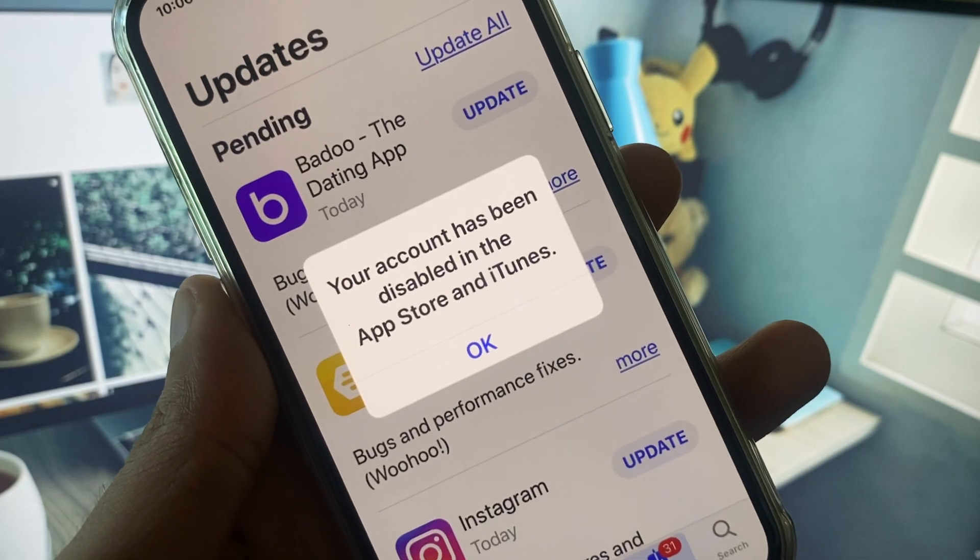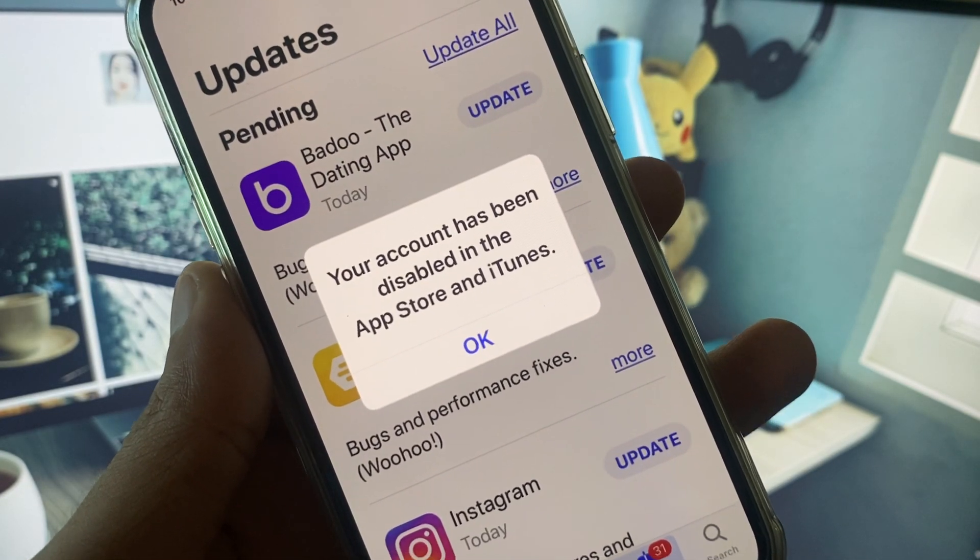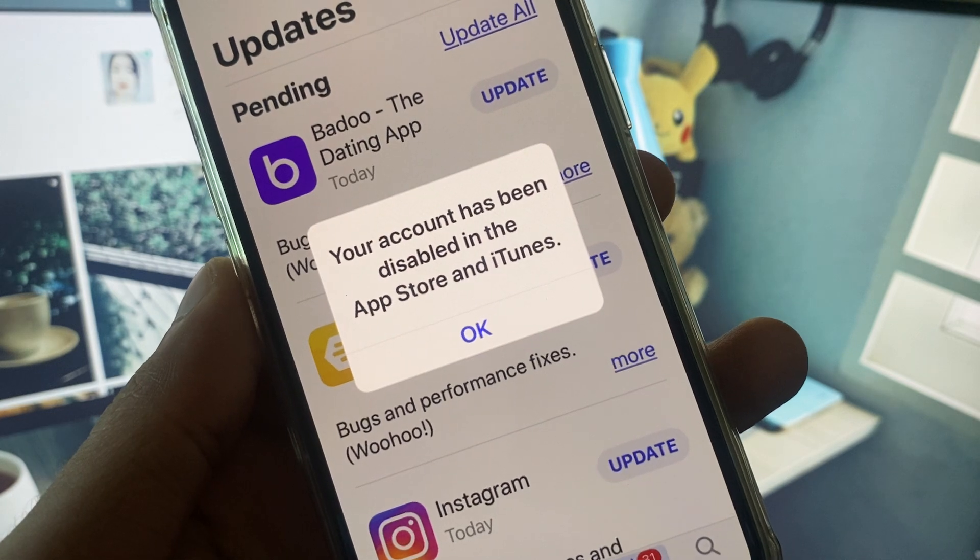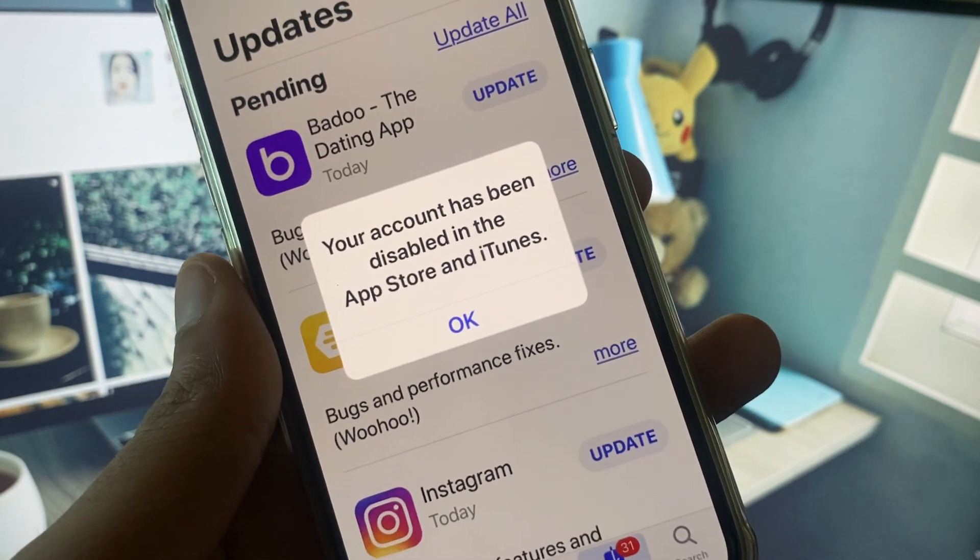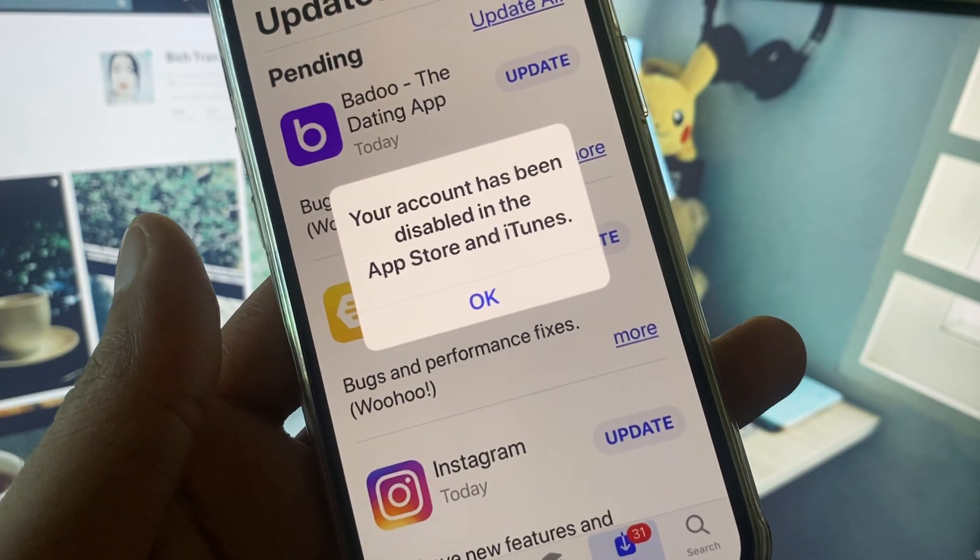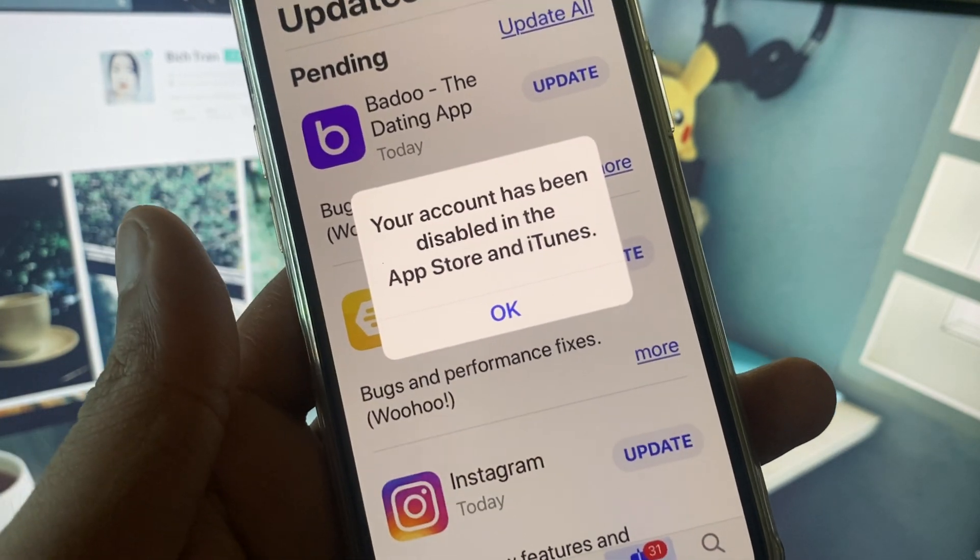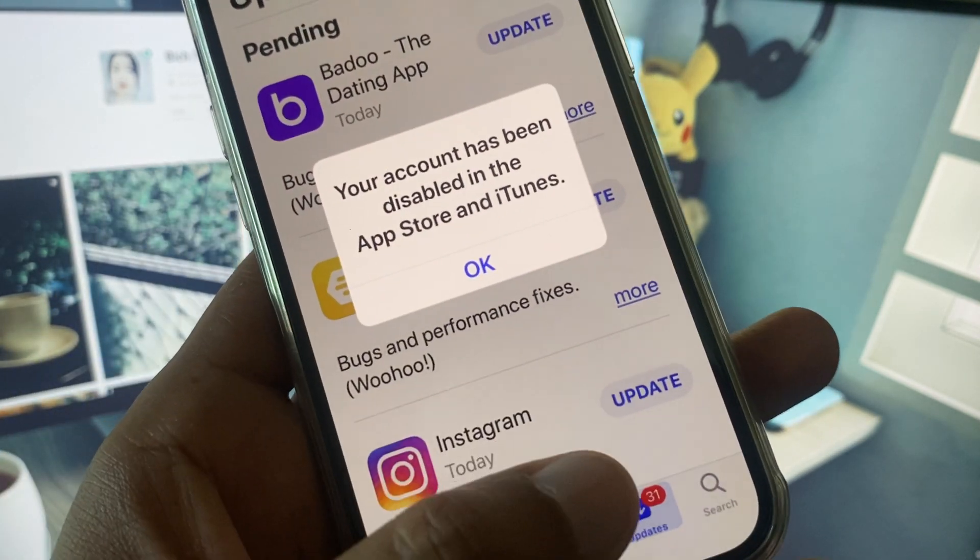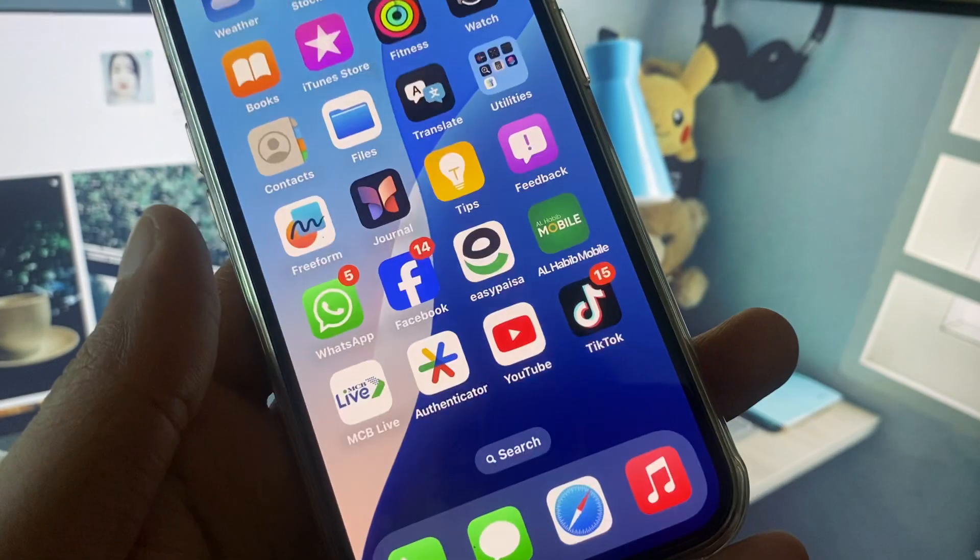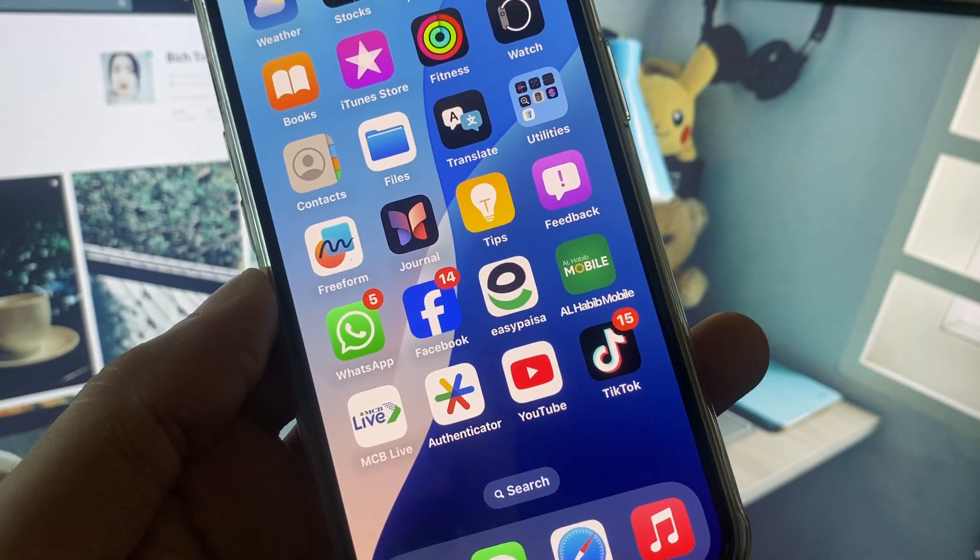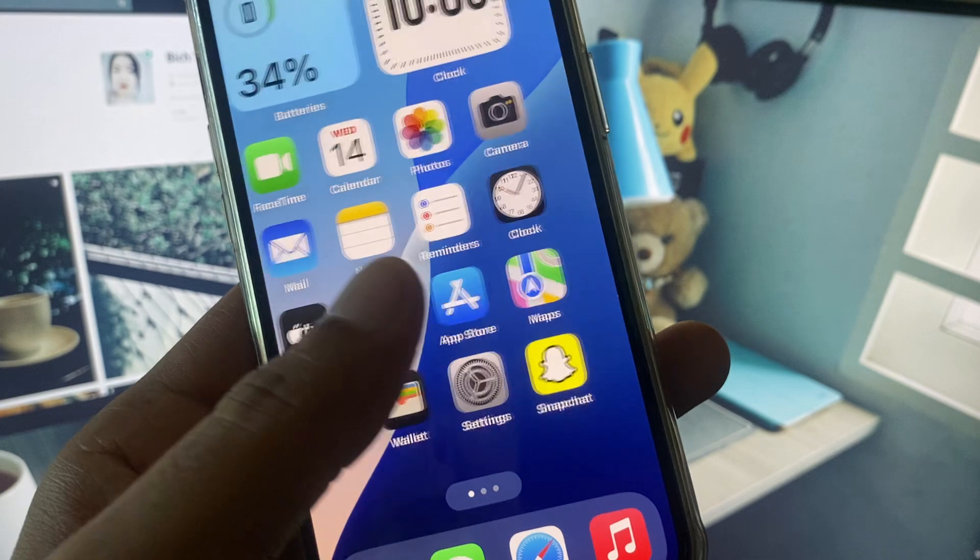Hello guys, welcome back to my YouTube channel. In this video I will show you how to fix 'Your account has been disabled in the App Store and iTunes.' When you try to download or update apps from your App Store and see that your Apple ID has been disabled in App Store and iTunes, I will help you fix this problem and enable your Apple ID.